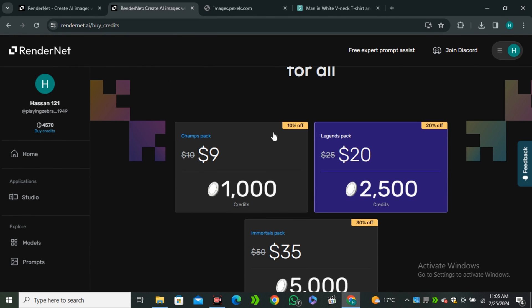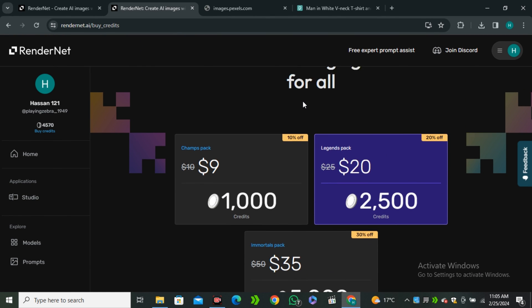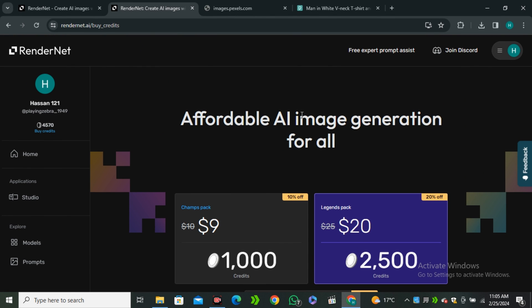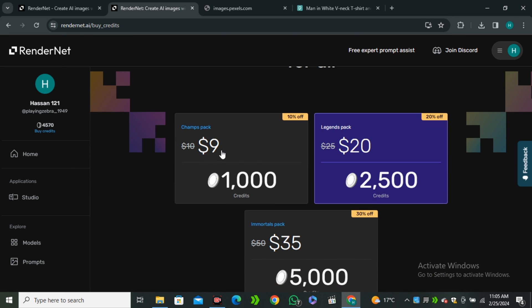And because this AI tool works on a credit base, you guys can get 1000 credits in only $9, which is a really, really good deal. So the link is in the description below. Go ahead and check this out.